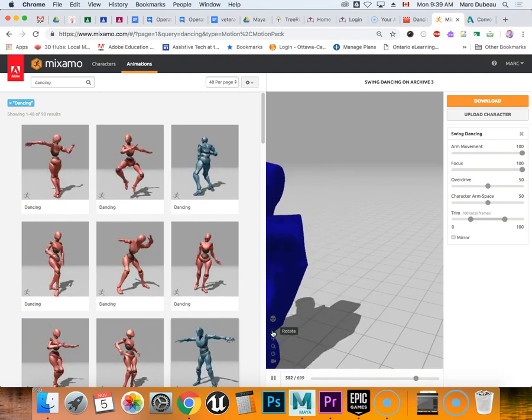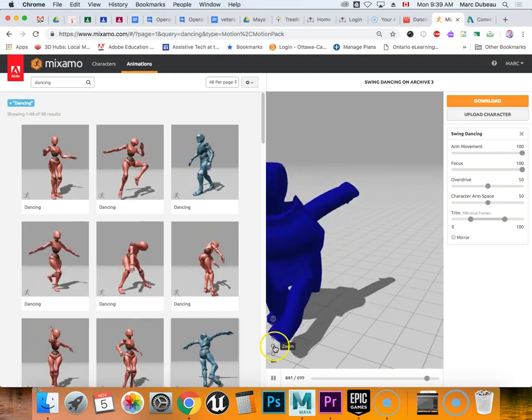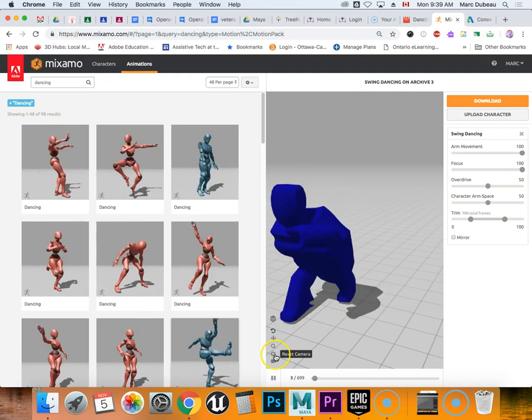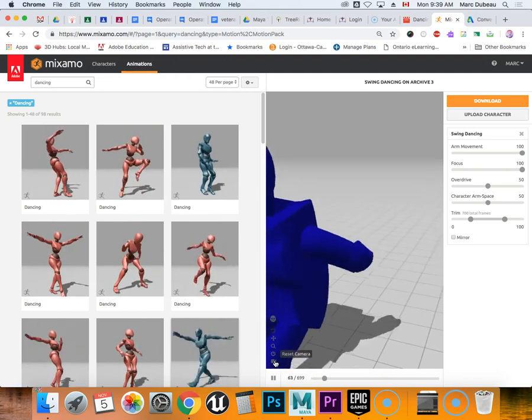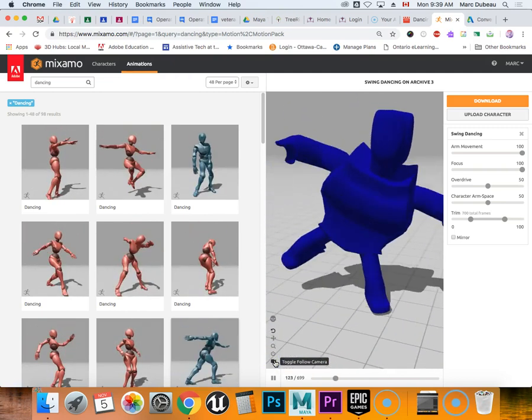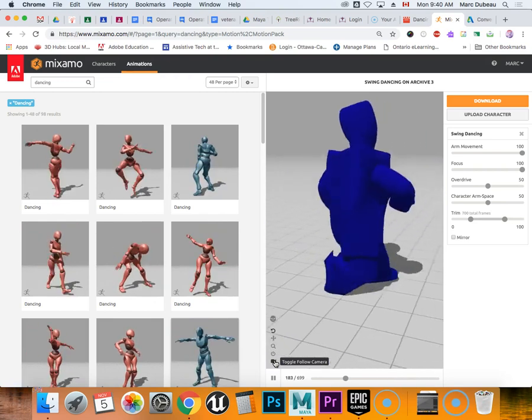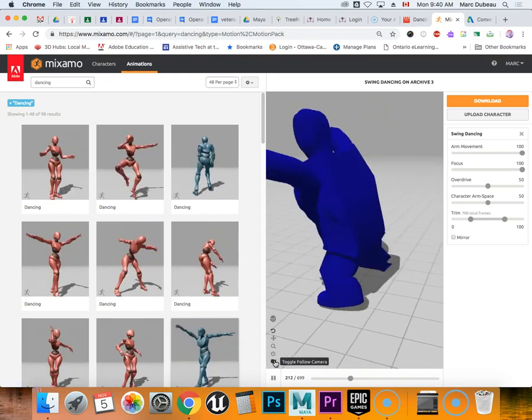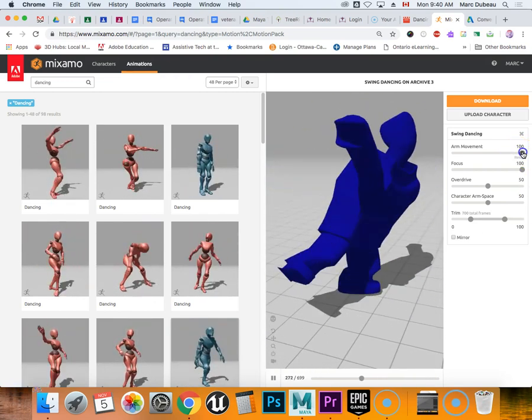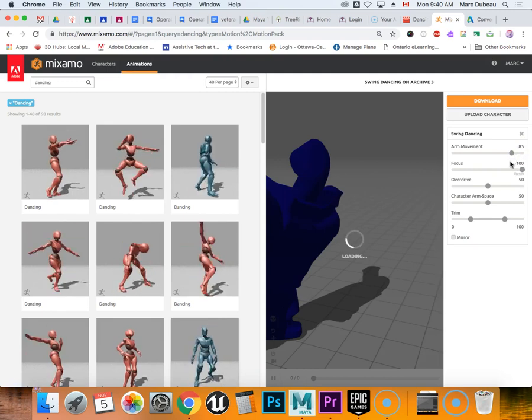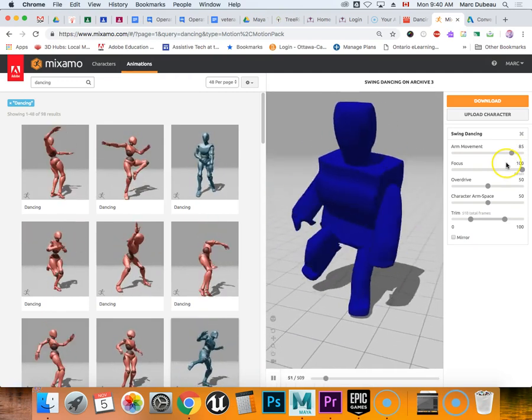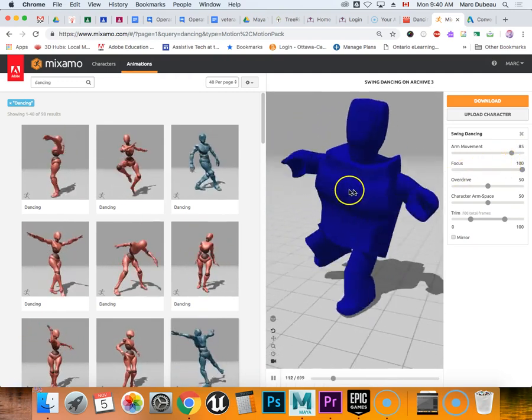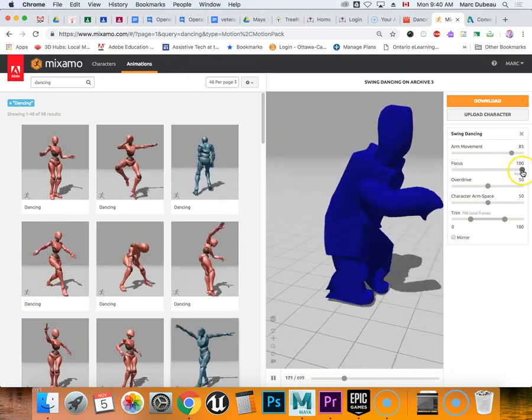I think there's a way to make them stay in place here. Enable skeleton view, you don't want that. Pan zoom, reset camera, toggle follow camera. Okay, so the camera follows the action as he does it and you can move this around a little bit too and play around with these settings.